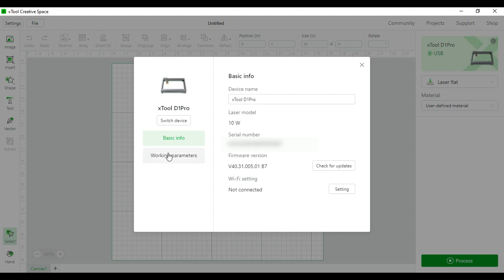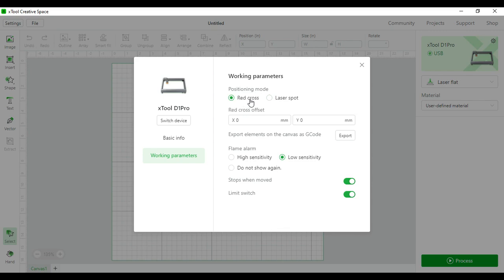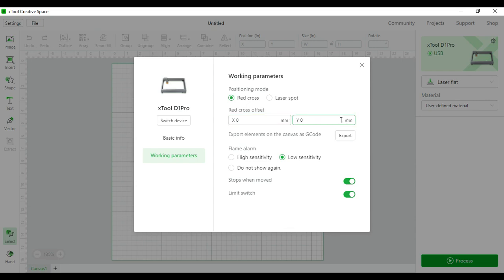You can come down to working parameters and here for the positioning mode it can either make the end of your laser a red cross or a laser spot. I like the red cross because it's easier to see where you are on your work. You can offset the cross through your X and Y axis and that is through millimeters. I like it at the default setting.